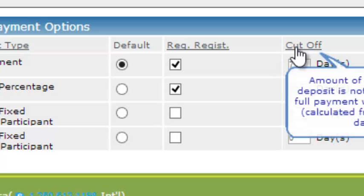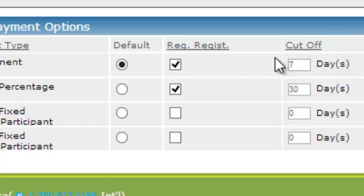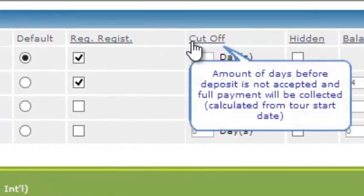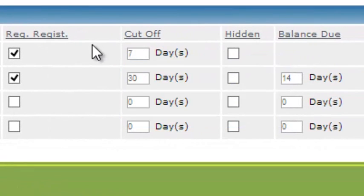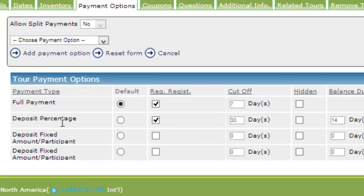As you can see, when I hover over a lot of these tabs, I will also get explanations as I'm working on this online. We'll talk about cutoff dates shortly. Let's look at the rest of the payment types.